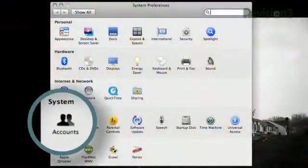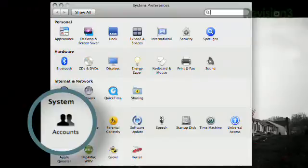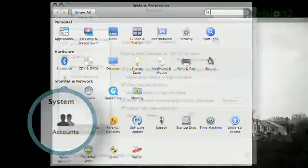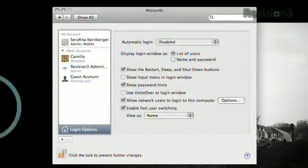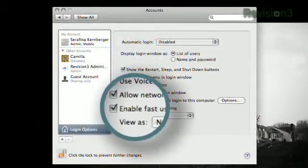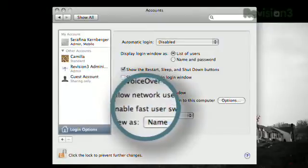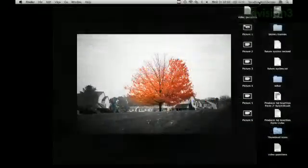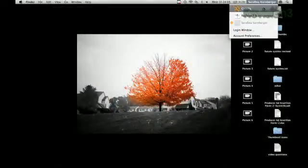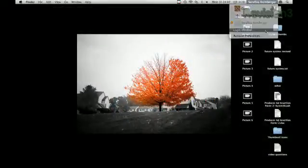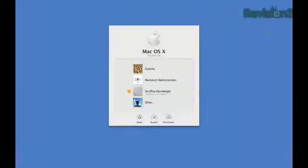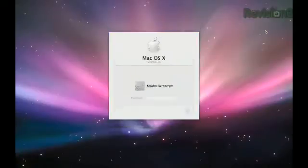In OS X, go to System Preferences, click Accounts, then Login Options, and check the box next to Fast User Switching. That will enable a menu bar button with your username on it. When you click on it, you can either switch users right there or bring up the login screen, quickly securing your Mac without having to log off.